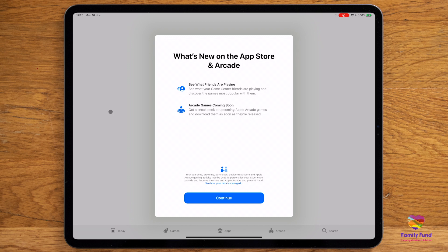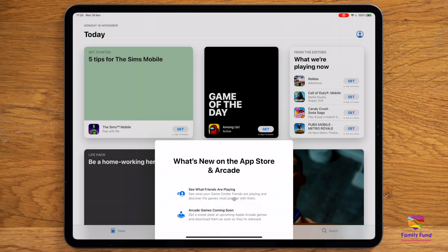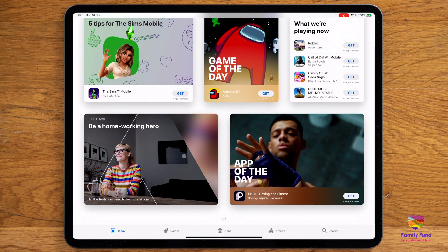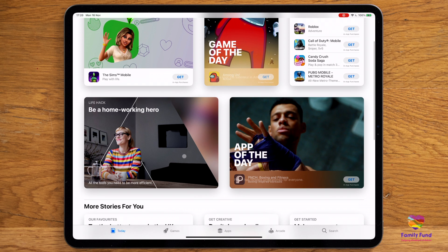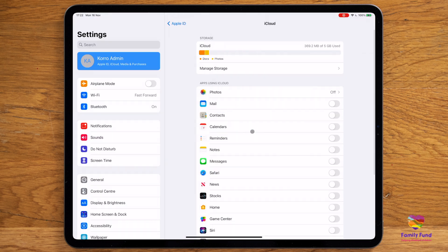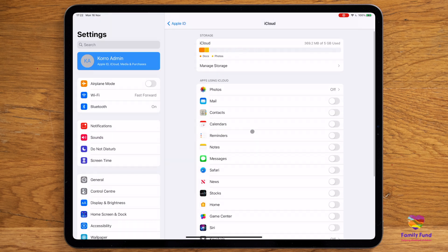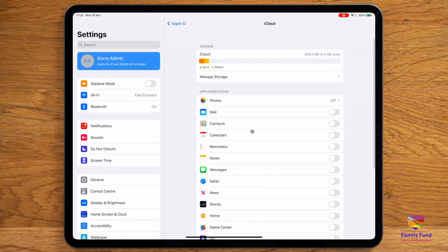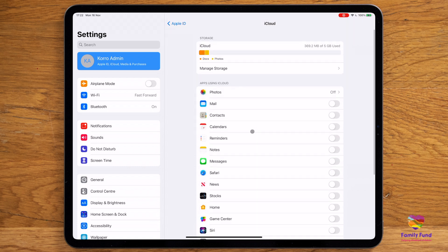When you download something new to your iPad, such as music or apps, it is then associated with your Apple ID. This information is stored on iCloud. Unlike traditional desktop computers, you can access iCloud from any Apple device using your Apple ID.